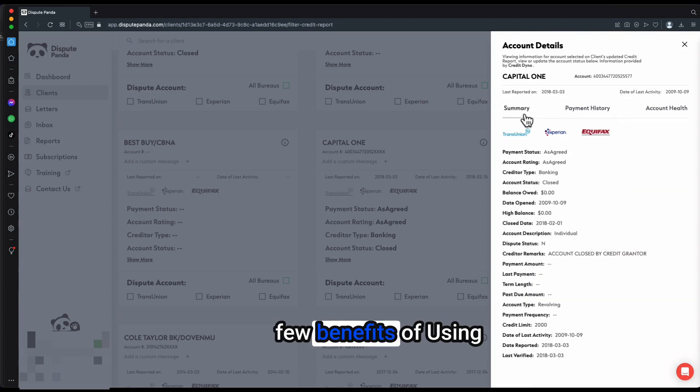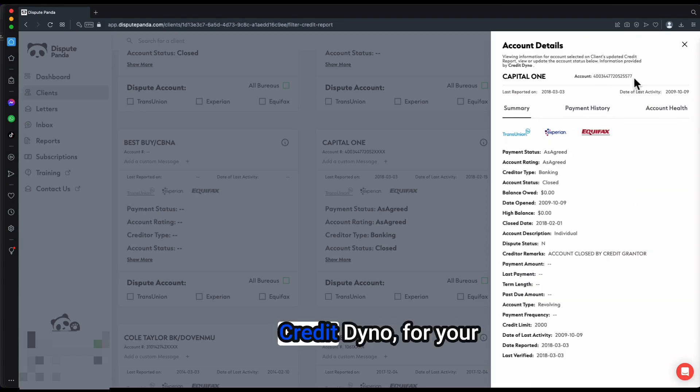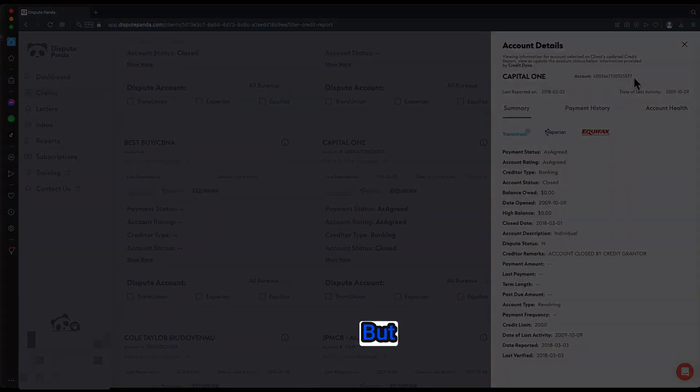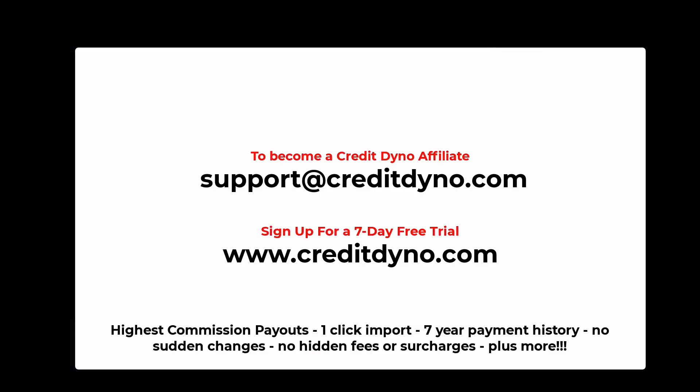These are just a few benefits of using Credit Dino for your credit monitoring. That concludes our Smart Credit import procedure, as well as a quick highlight of Credit Dino. If you're interested in Credit Dino, you can go to that dashboard tab and you can apply to be an affiliate there.